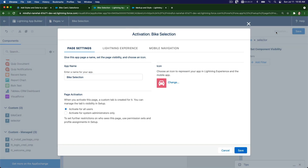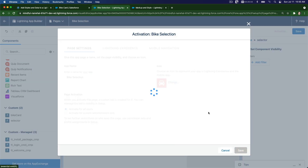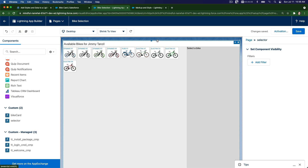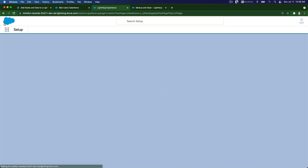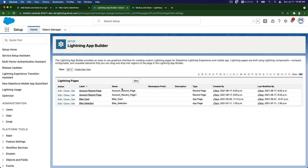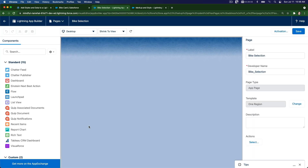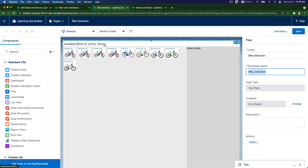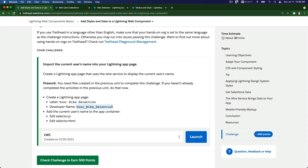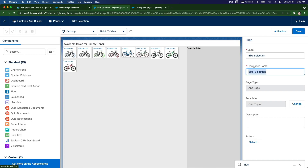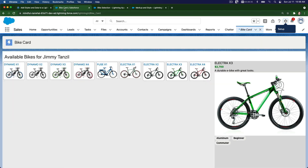Activate it for all users and save - then click Finish and save again. Check the API name - it may not be what we want. Go back and edit the developer name to 'Your_Bike_Selection', make sure you get it correctly, and save. That's it - it will look exactly like the existing app just with a different name.